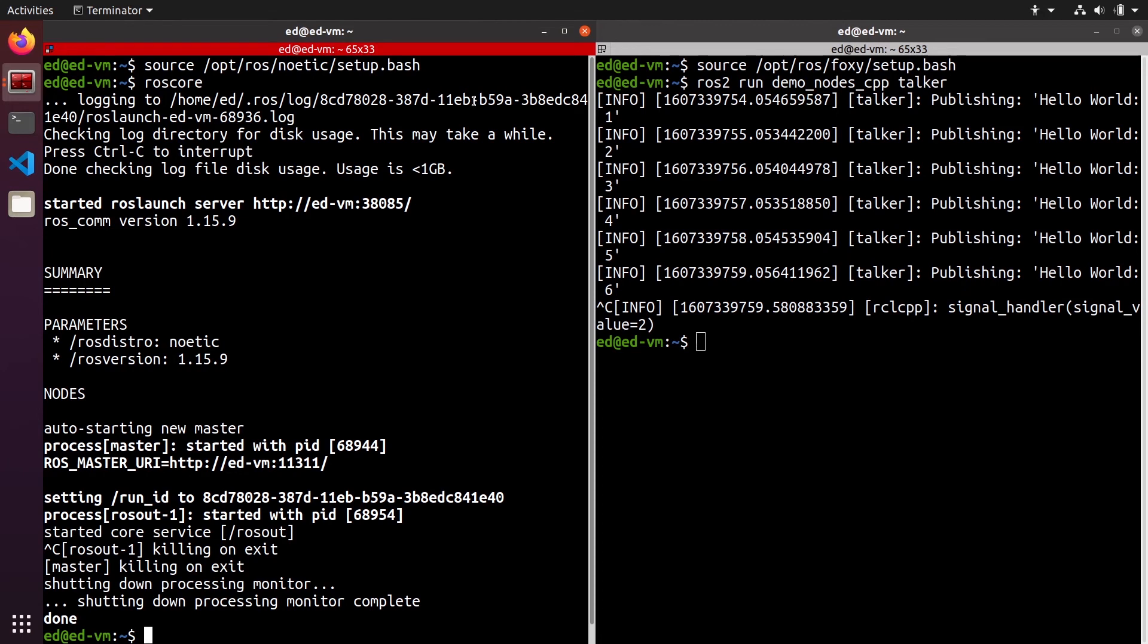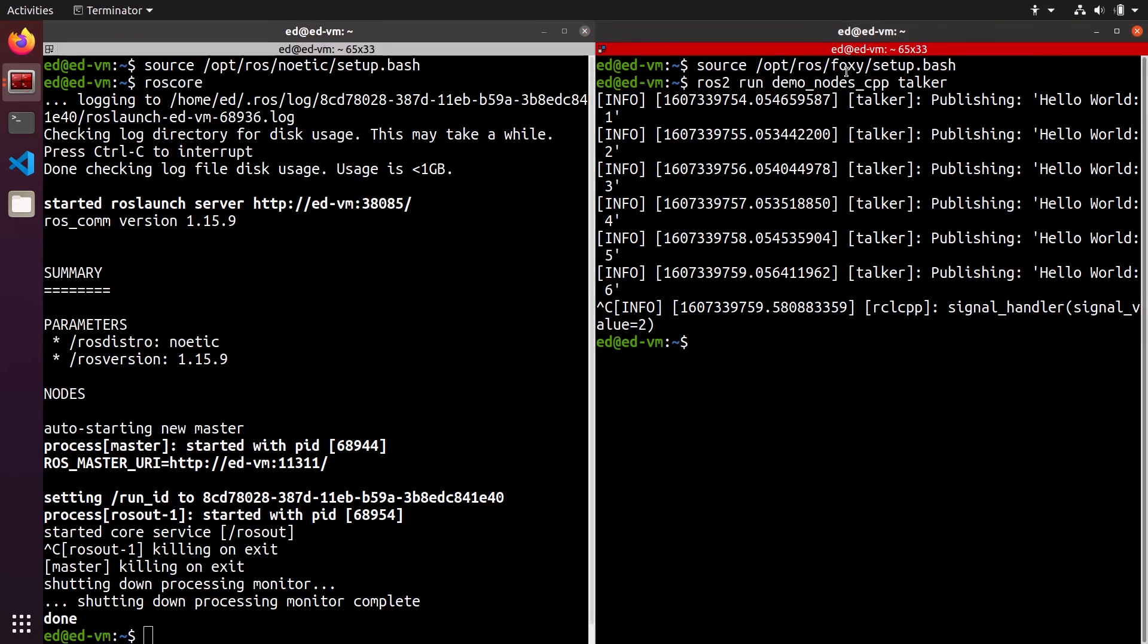So if you're using Noetic, just use Noetic with all your terminals, and if you're using Foxy, just use Foxy with all your terminals. This is the best way so you don't mix things up. And well, what does it mean? Basically, if you want to switch the distribution you are using, you will close all your terminals and all your sessions.